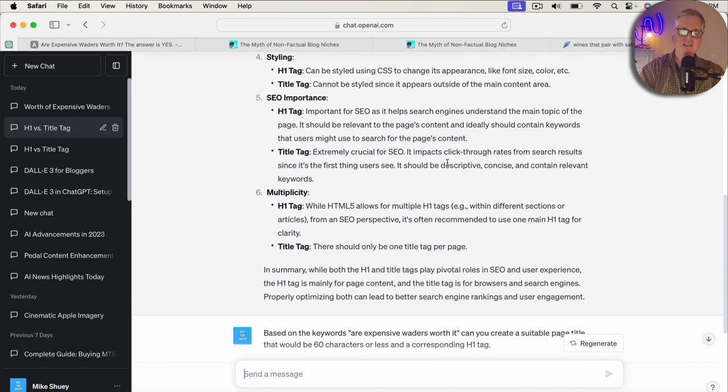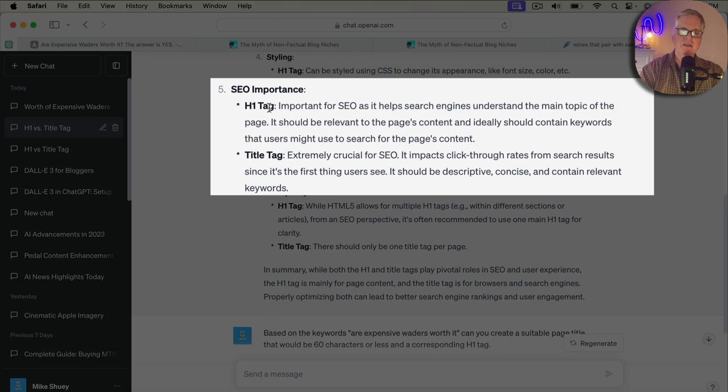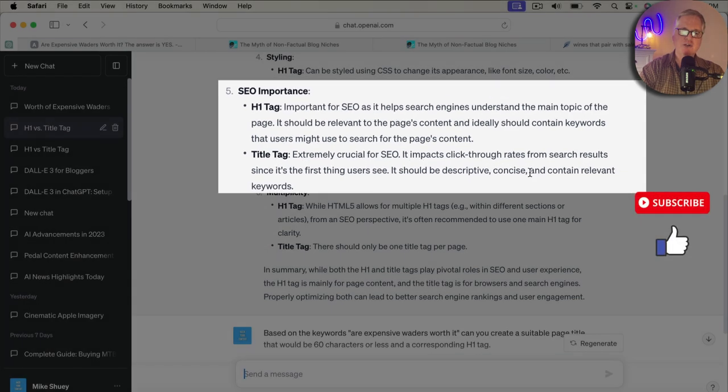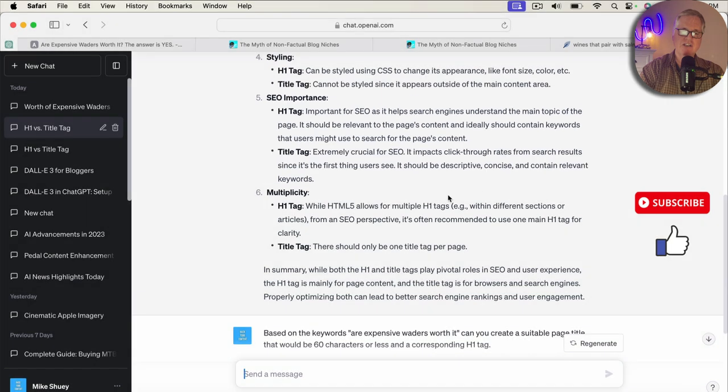this conversation that occurred in ChatGPT about what's the difference between an H1 tag and a title tag. From an SEO important standpoint, the H1 tag is important for SEO. It helps search engines understand the main topic of the page. And the title tag is extremely crucial for SEO. It impacts click-through rates from search results since it's the first thing users see.